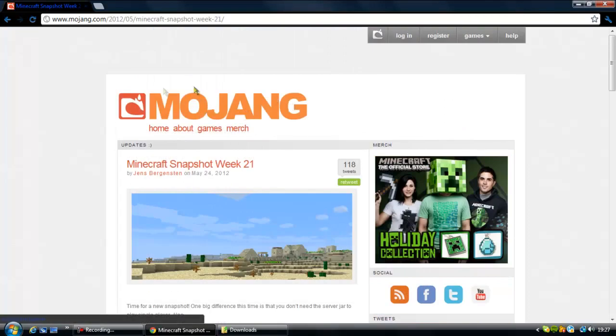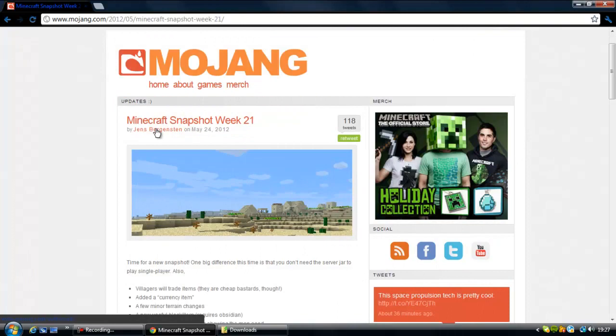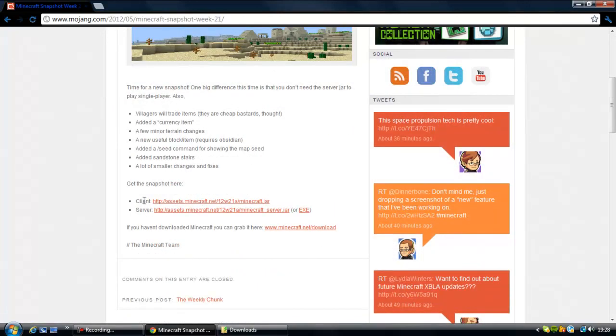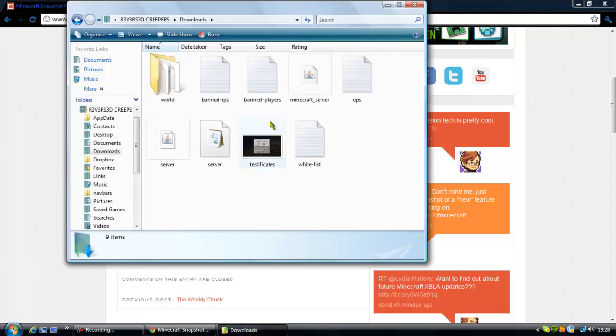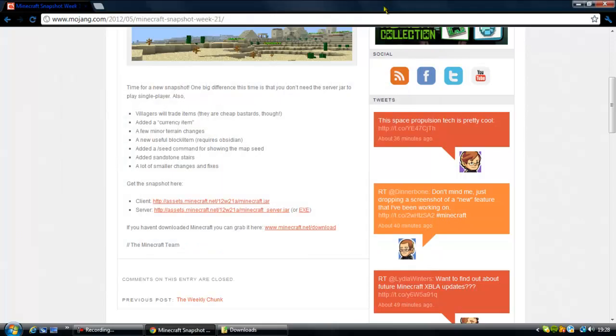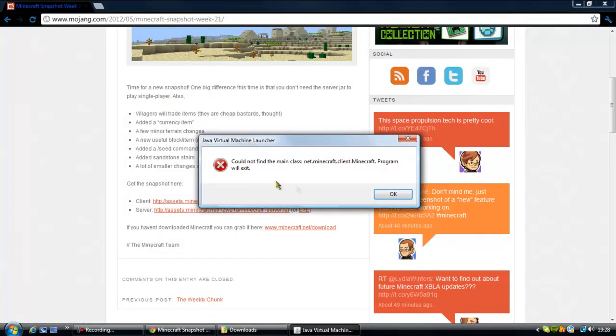The download page is Mojang. Download the client and you've got to download the server too, so just download both of them. I've got the server there but I'll download the client too. It should come up in your downloads anyway.